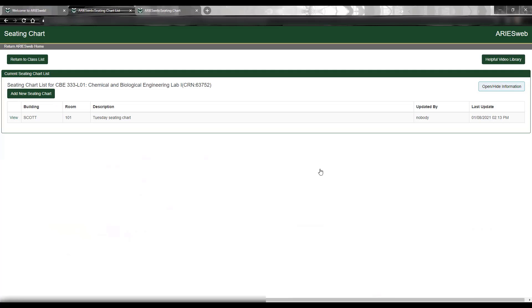Once you have saved your chart, you will be returned to the current seating chart list page and will see this new chart listed with a last update date. Please know that if you have more than one seating chart for this class, they will be ordered in this list by that date with the most recent chart on top of the list.